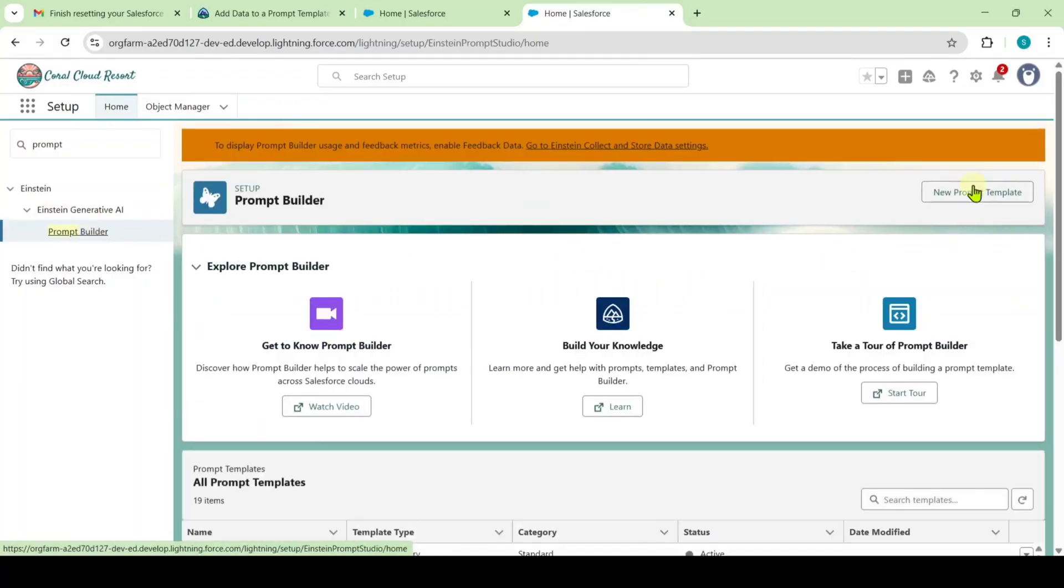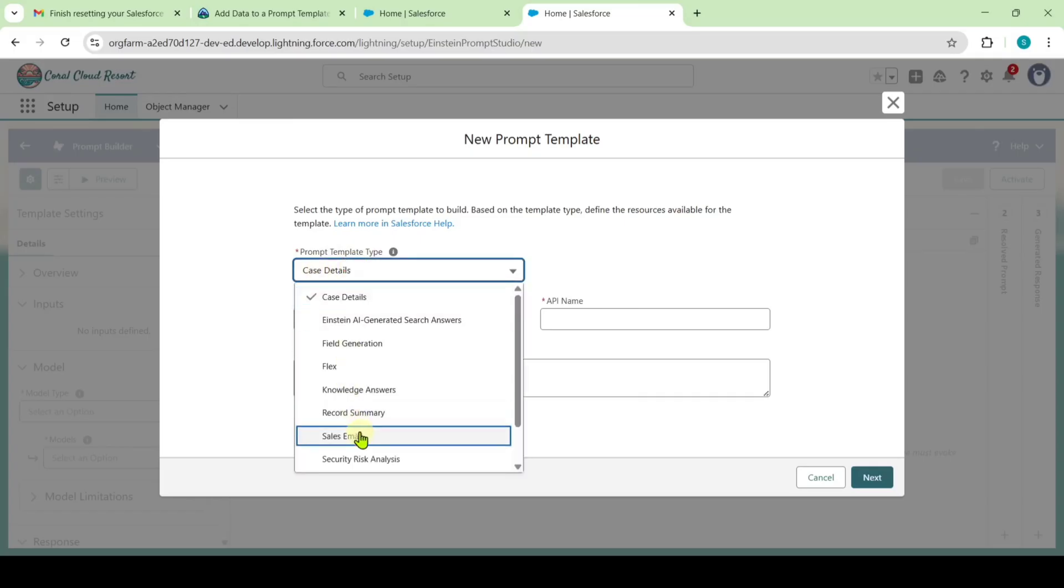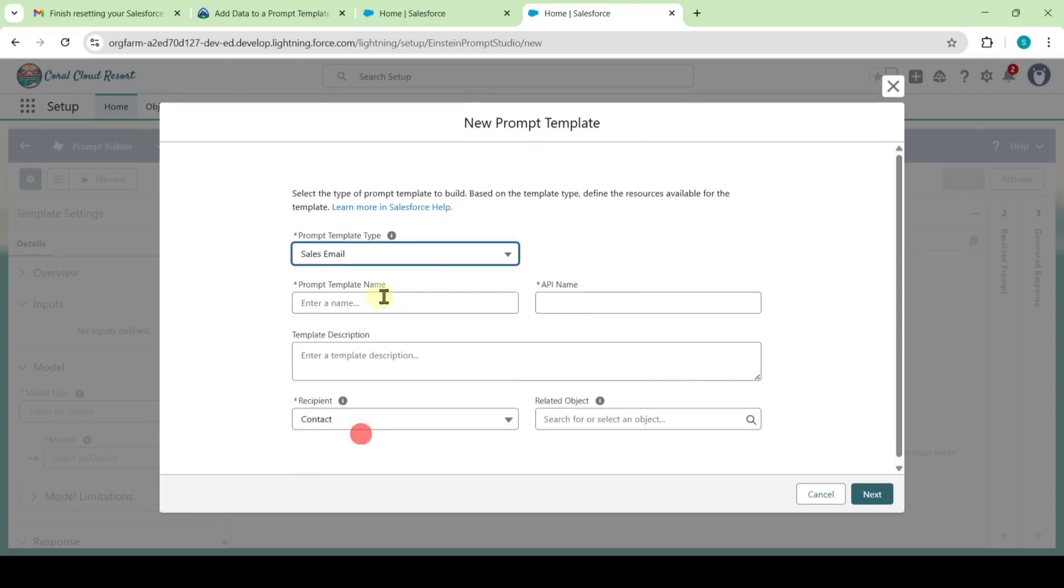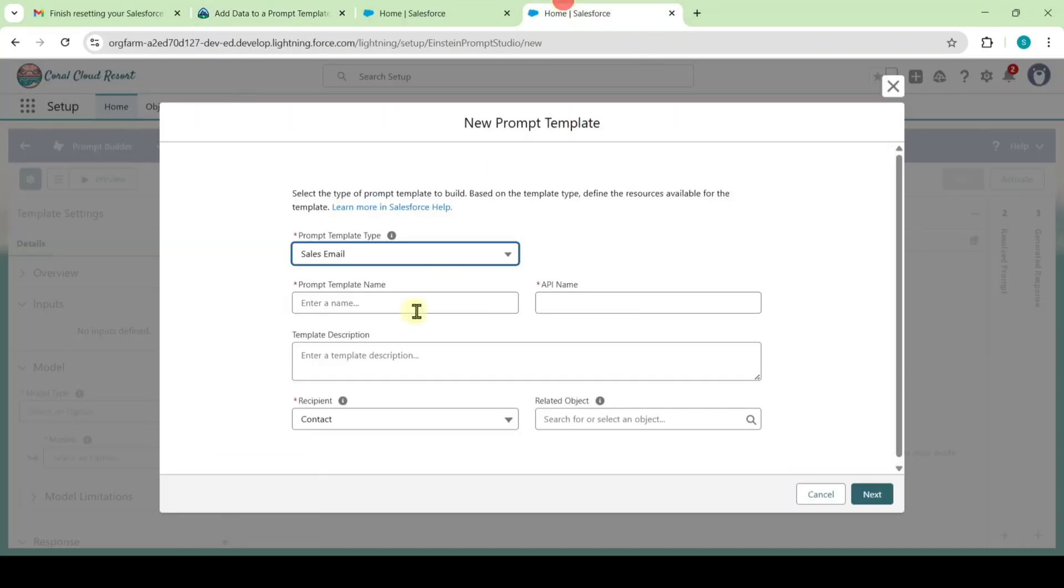Click on new prompt template. For the prompt template type, select sales email. For the template name, copy it from the instructions - that is, check in welcome - and paste it here.